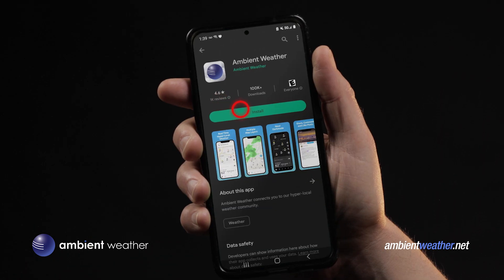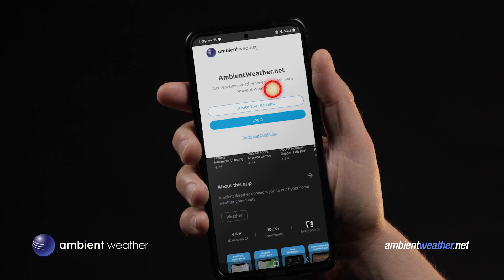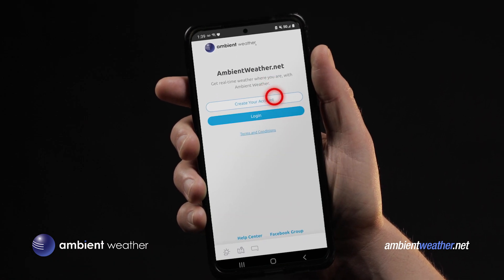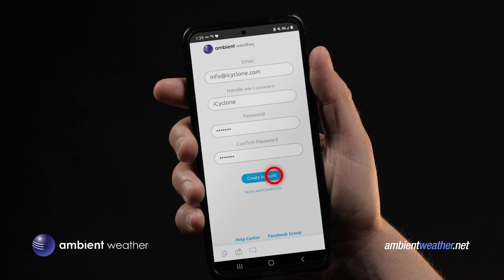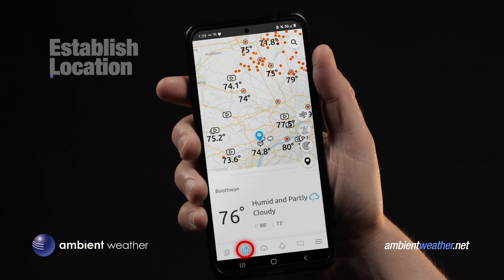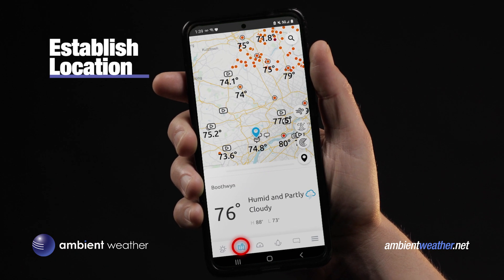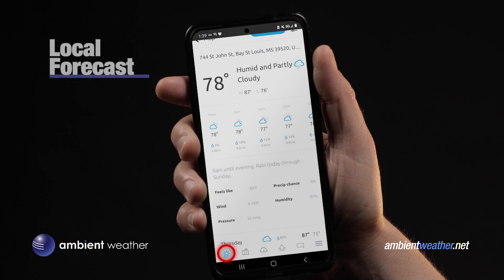Let me walk you through it. You can download the Ambient Weather app from your iOS or Android app store. It takes a sec — create an identity and log in, and then bam, you're ready to go.